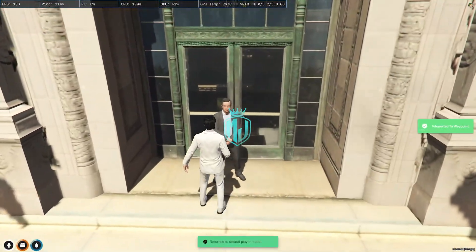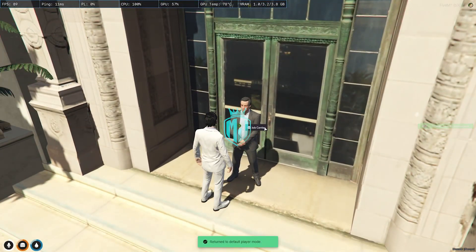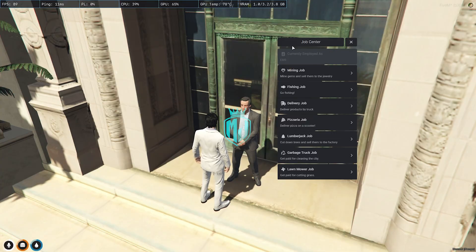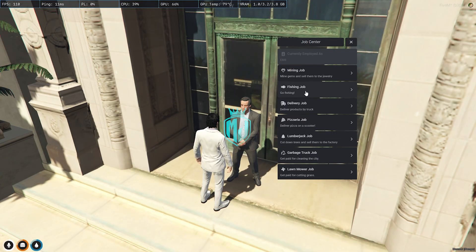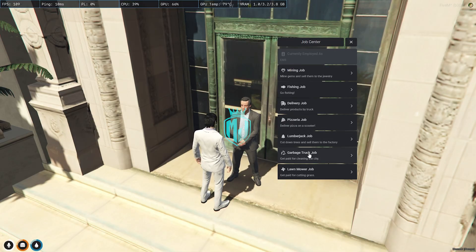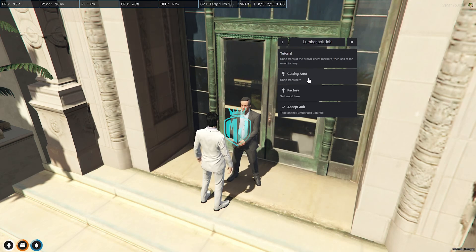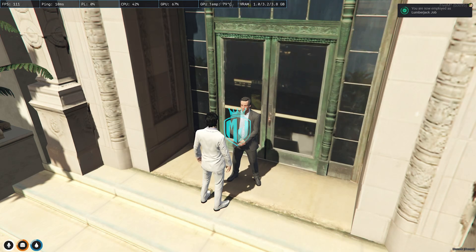The ped is right there — let's use it. You'll get to see this type of UI interface with the ox_lib menu — you can use qb-menu as well. We have mining, fishing, delivery, pitch area, lumberjack, and we can get a tutorial as well. We also have the cutting area and factory.